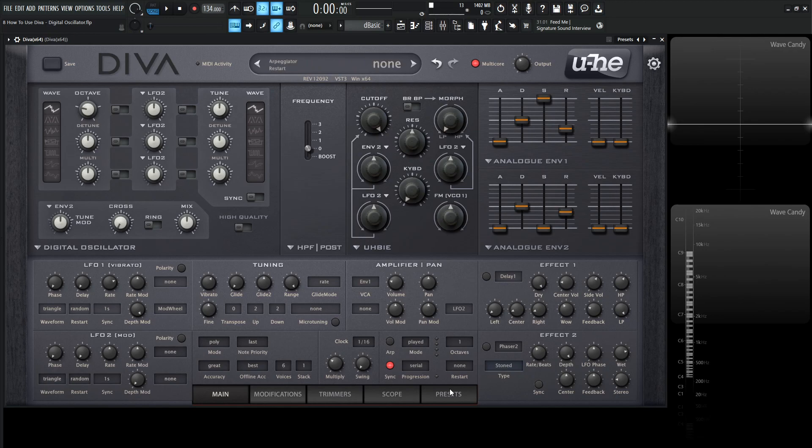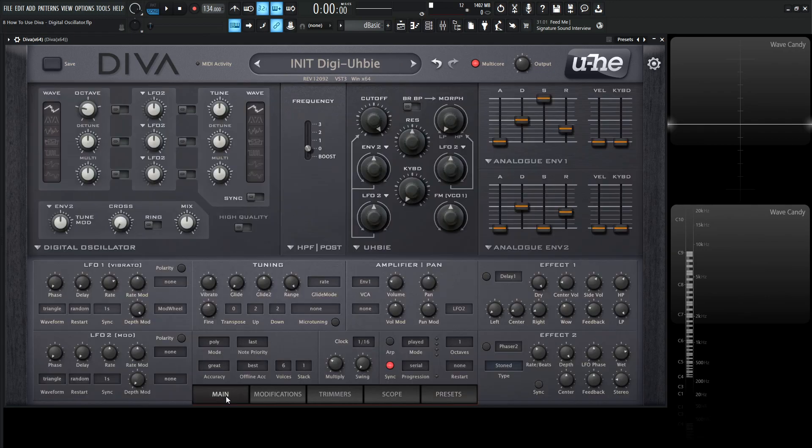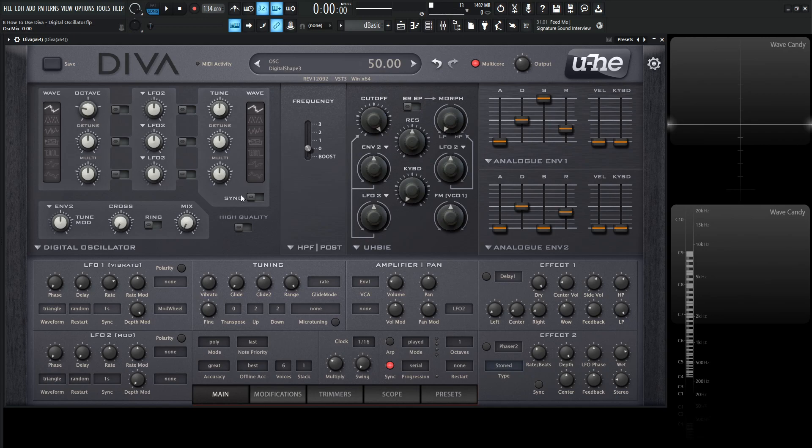Let's go to the presets, go to eight templates and load up this init digi hubi. I'm not really sure exactly how that's pronounced, but load up that one. Let's turn this mix all the way to the left because we have two oscillators and we want to listen to the first one and go through these waveforms.